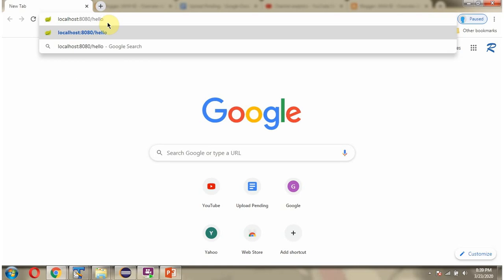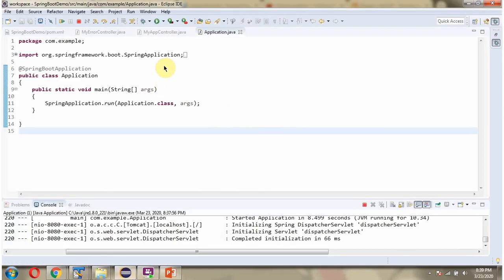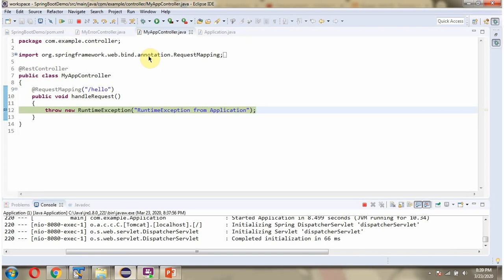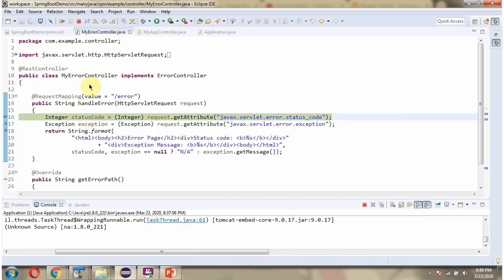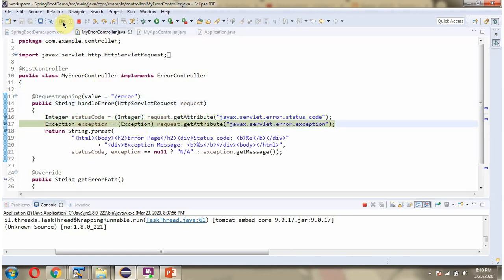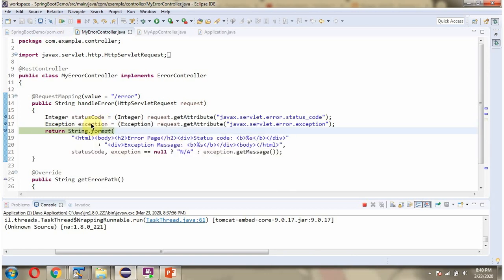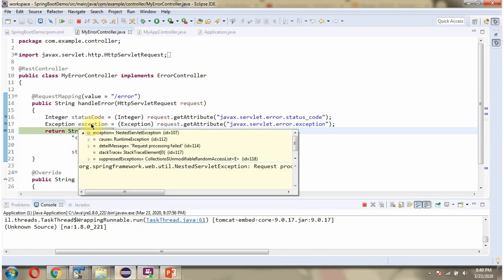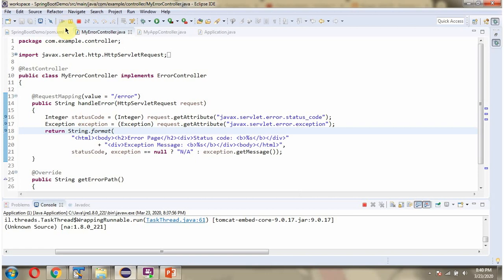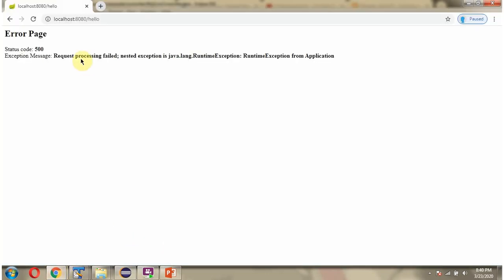I am sending the request. The request reaches here, and this line throws RuntimeException. That is handled by the handleError method of MyErrorController class. Here we got the output—the status code and exception message.